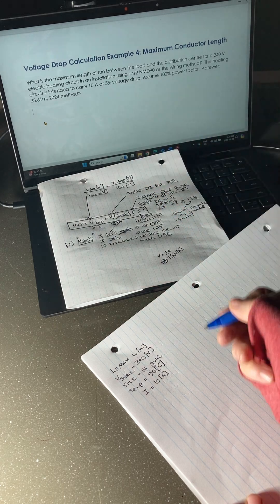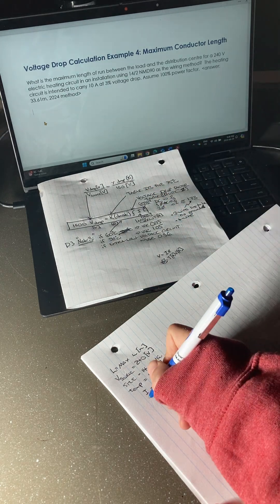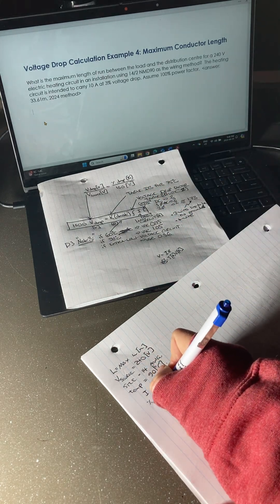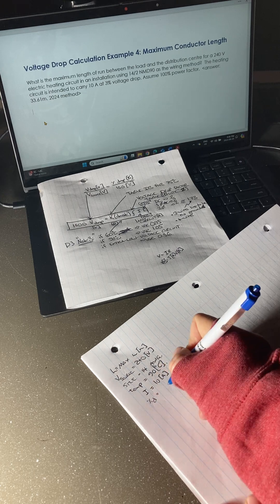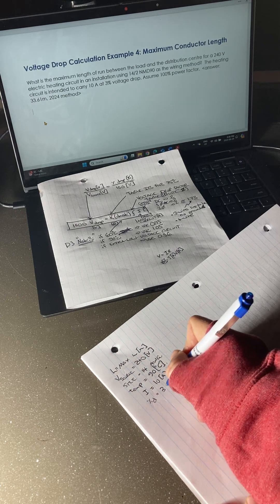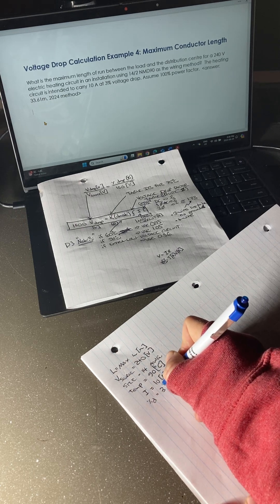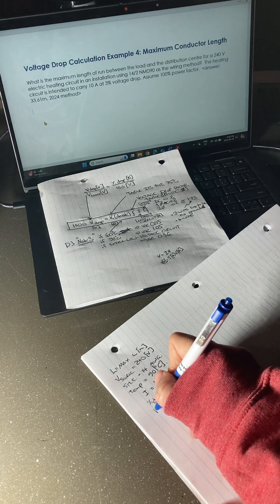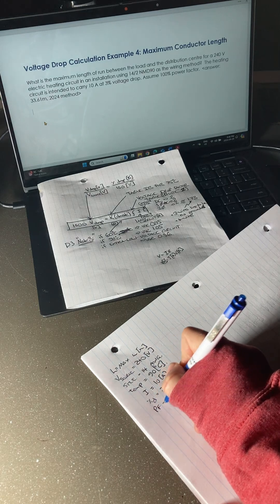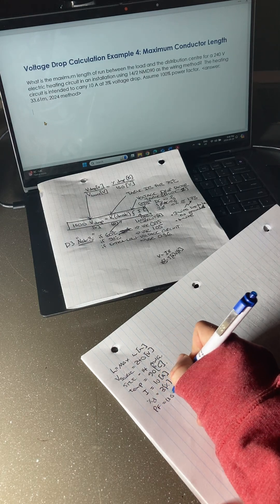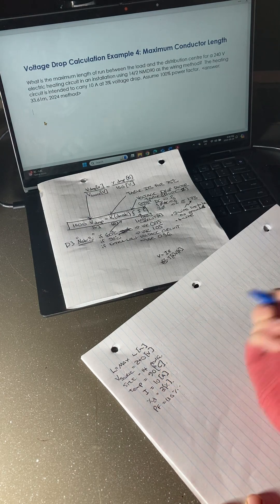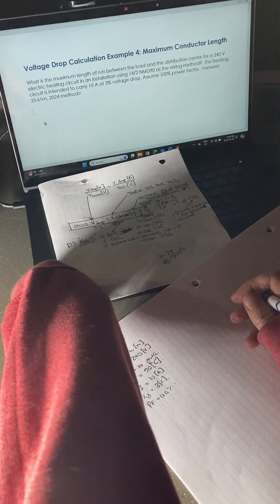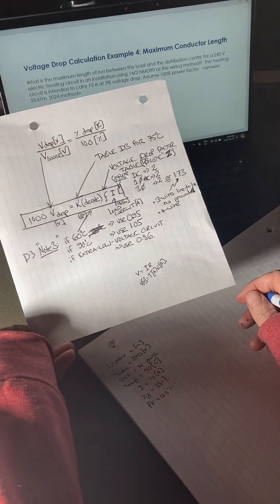At 3% voltage drop, so percent drop equals 3%. Assume 100% power factor — power factor equals 100%. We know that's in Table D3 as well.